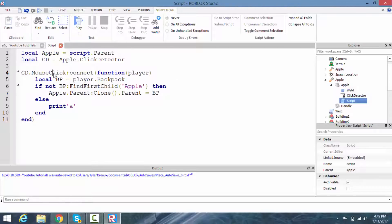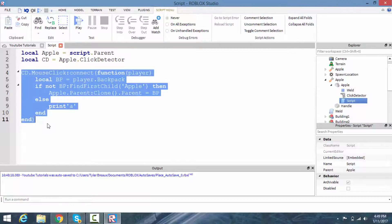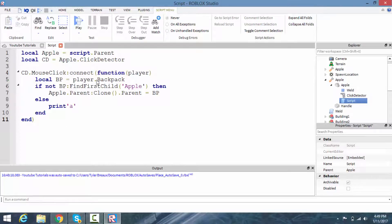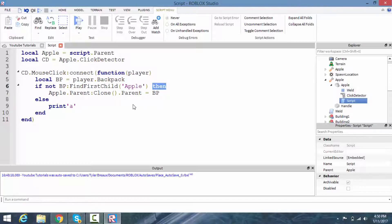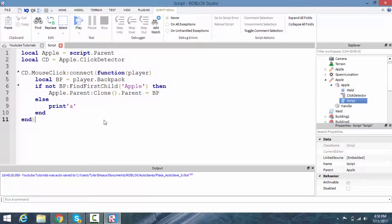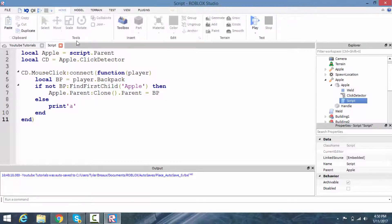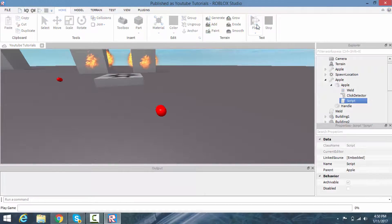If you click on it again, the whole function runs again. It checks the backpack — but now there IS something called apple — so it moves to the else branch instead. That's pretty much it. Let's test this out and make sure it works.